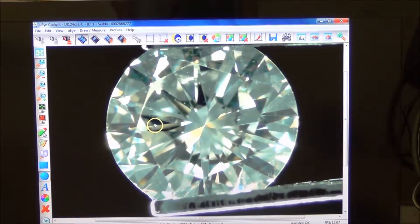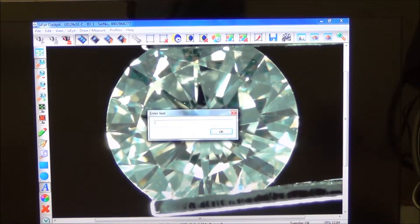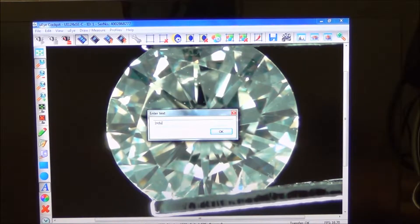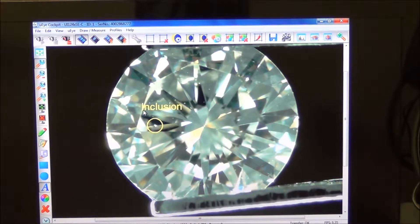To add lettering, click on the text tool and a dialog box appears where you can enter text — for this example we'll type 'inclusion.' Click OK and that word appears in the font size and color you've chosen, at the location where you clicked the icon. You can also draw a line or add other annotations as needed.